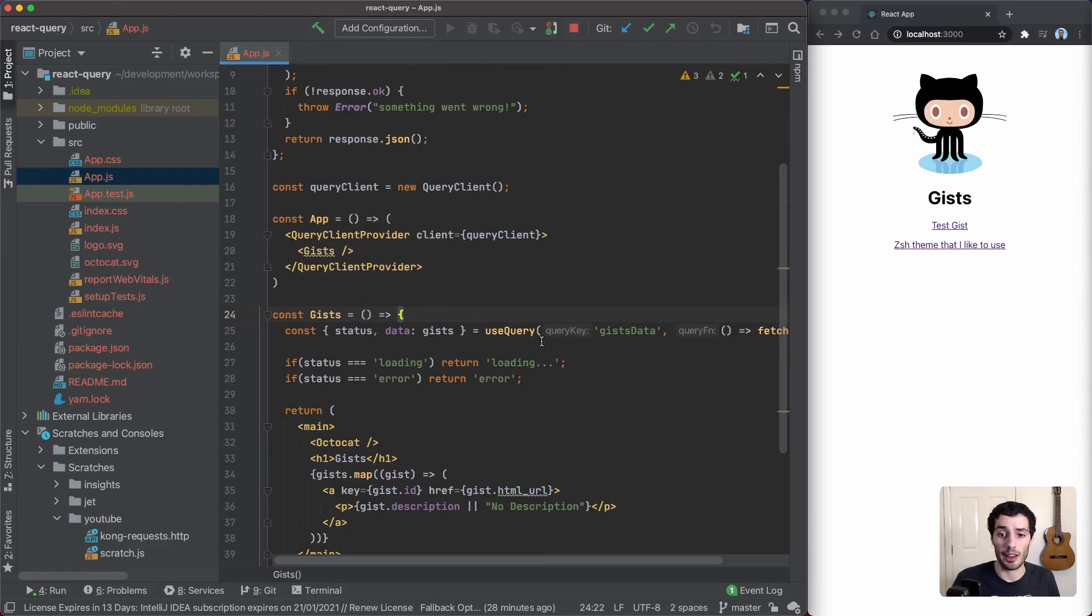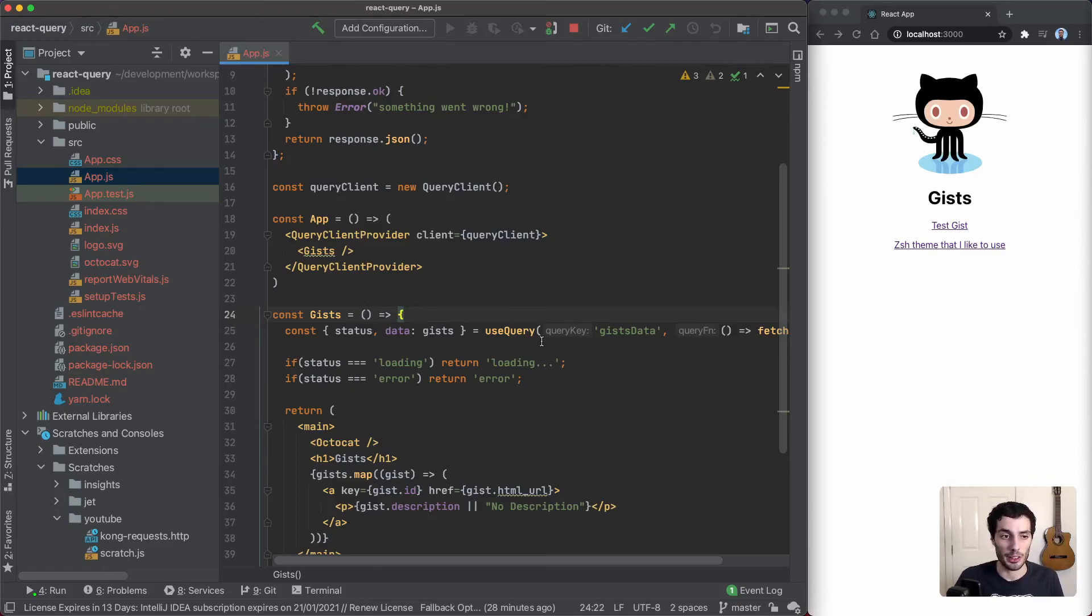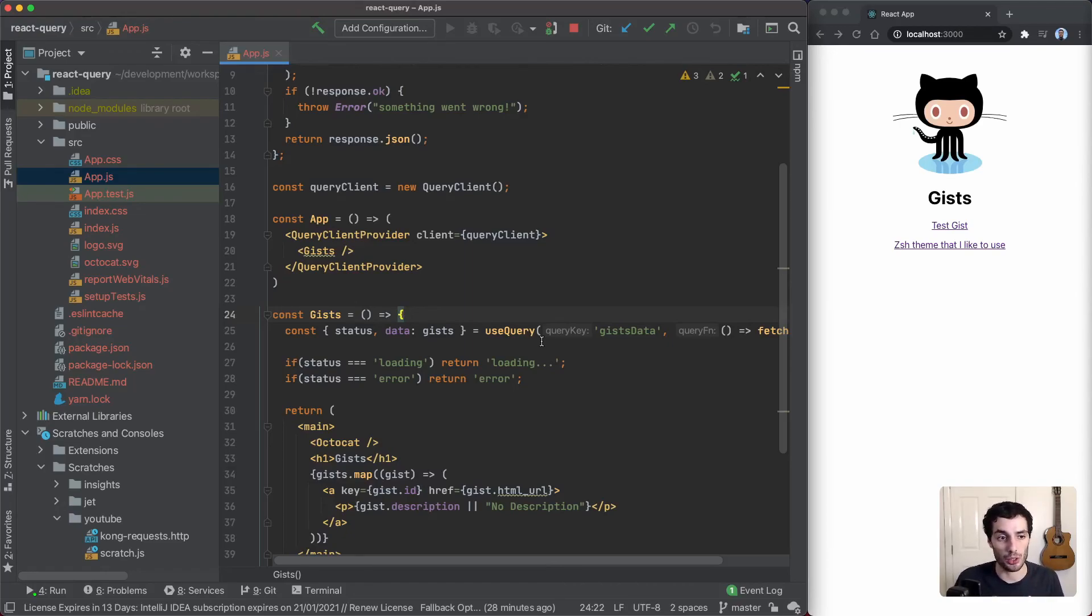But the good thing with this is it's basic now, but it also allows you to scale up in terms of complexity. As you want to introduce more complicated approaches to fetching, caching, etc., useQuery is going to be there and it's going to be able to handle all of that.